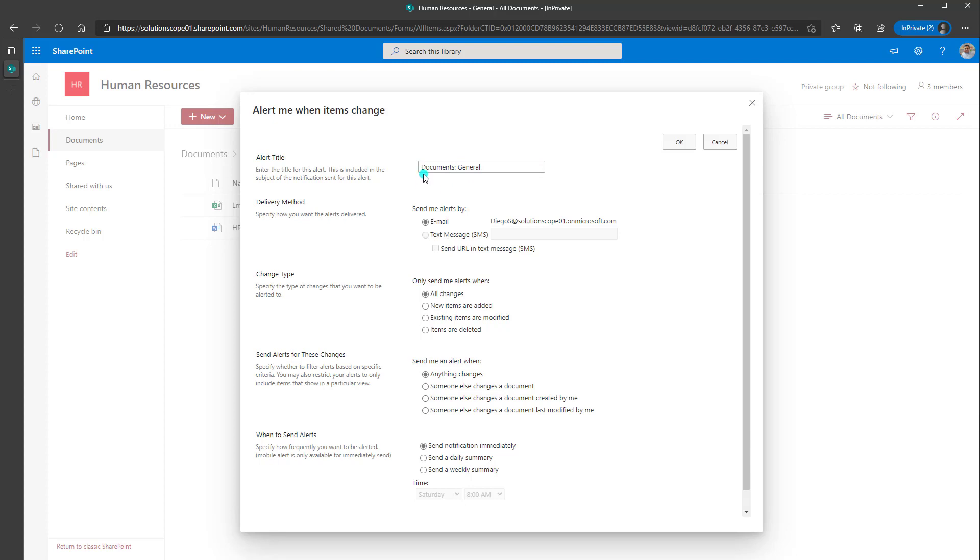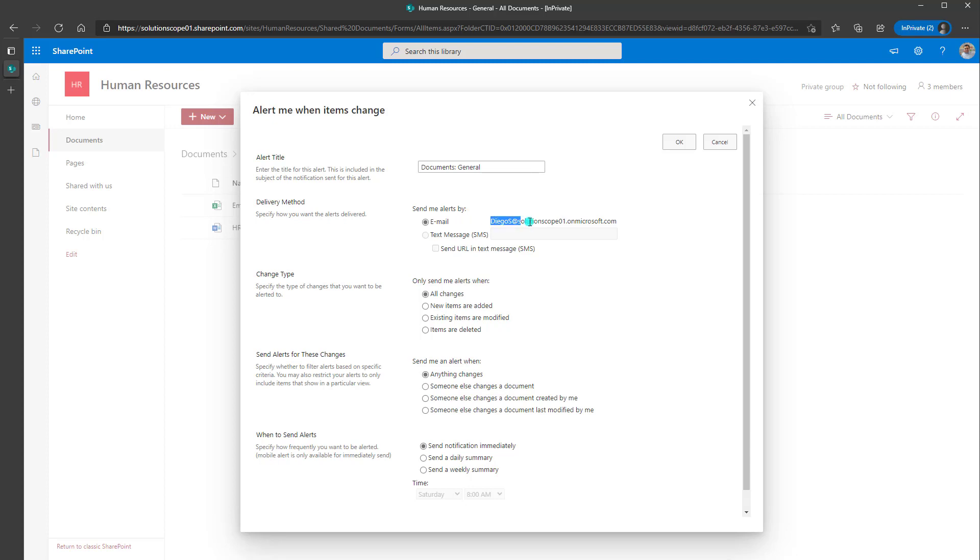And in this case you can see Documents colon general, which means this alert is on the entire general folder. Now the next thing you want to fill out is the delivery method. The default method is to send an email notification.